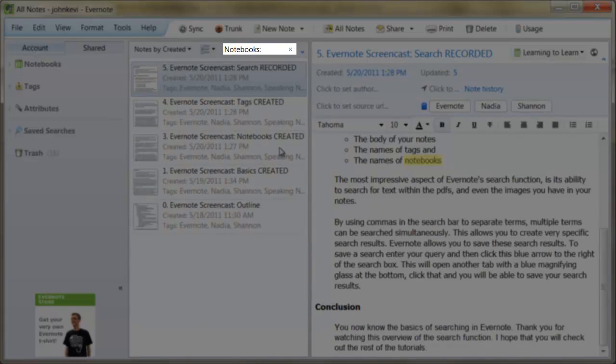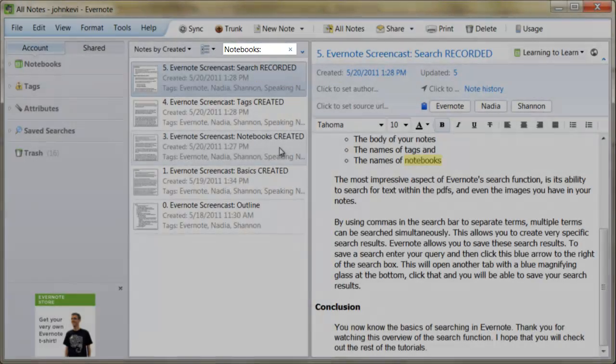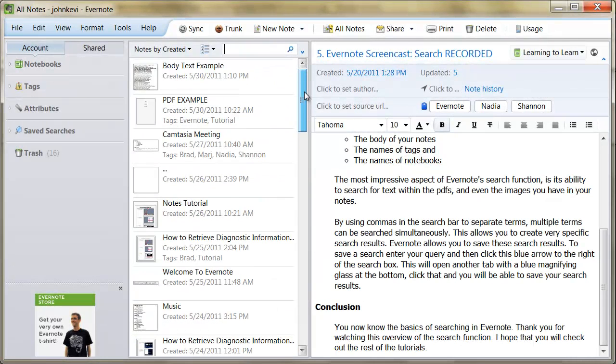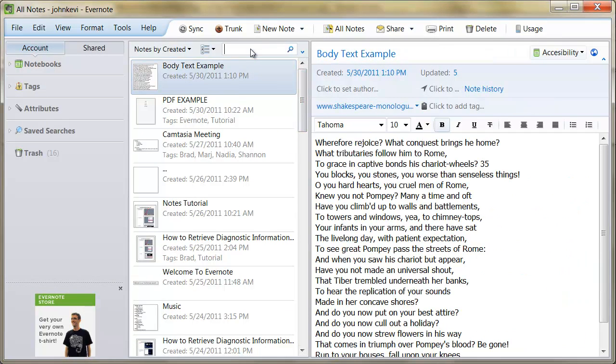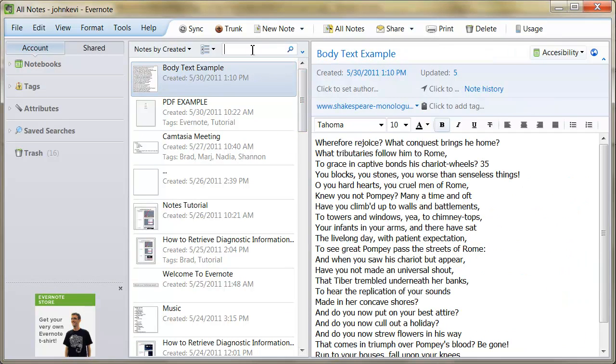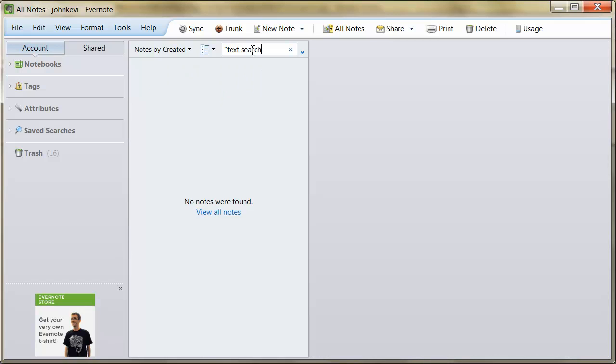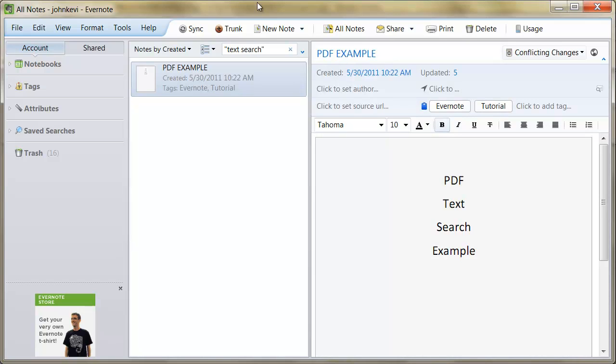The most impressive aspect of Evernote's search function is its ability to search for text within PDFs and even the images you have in your notes.